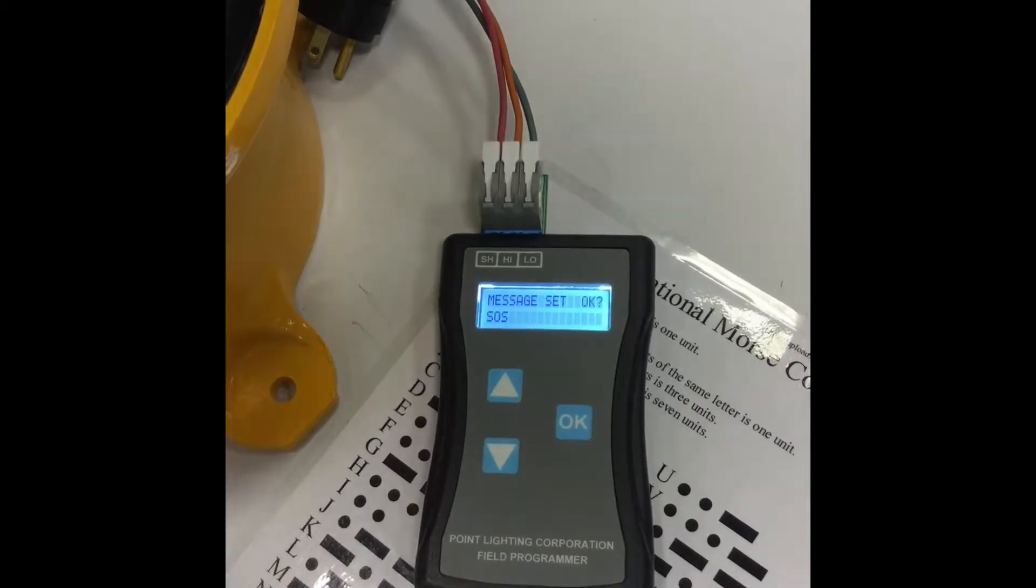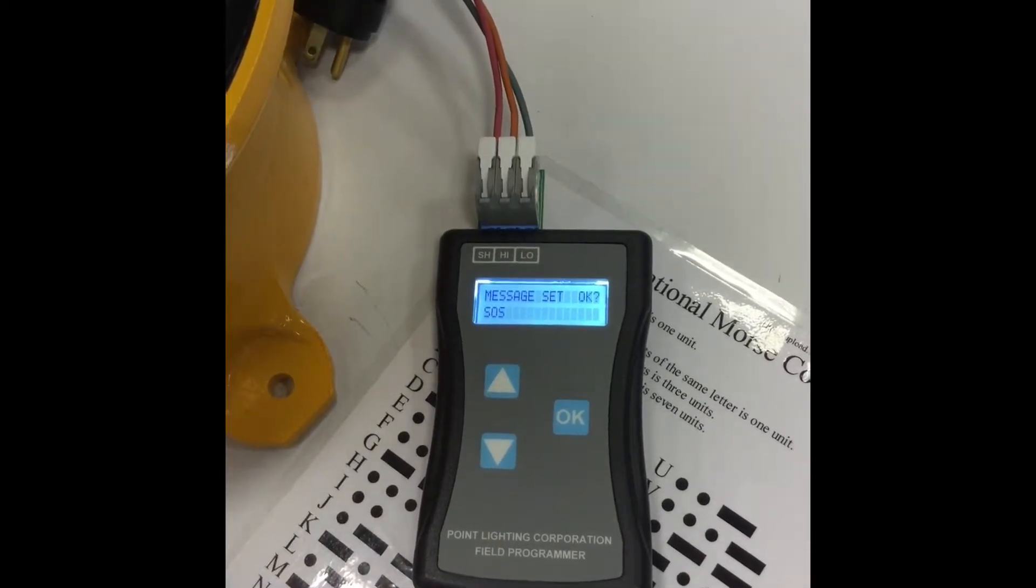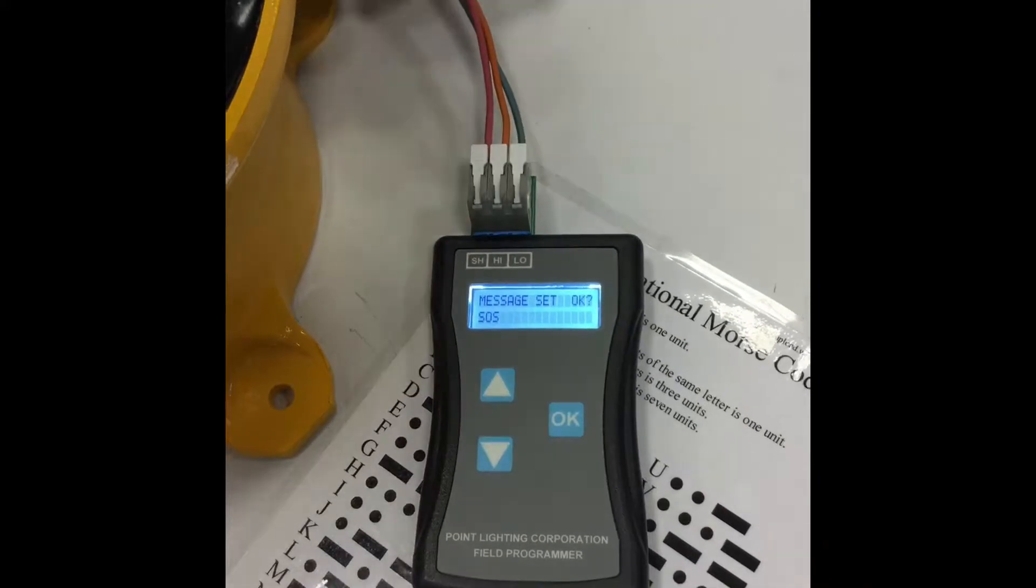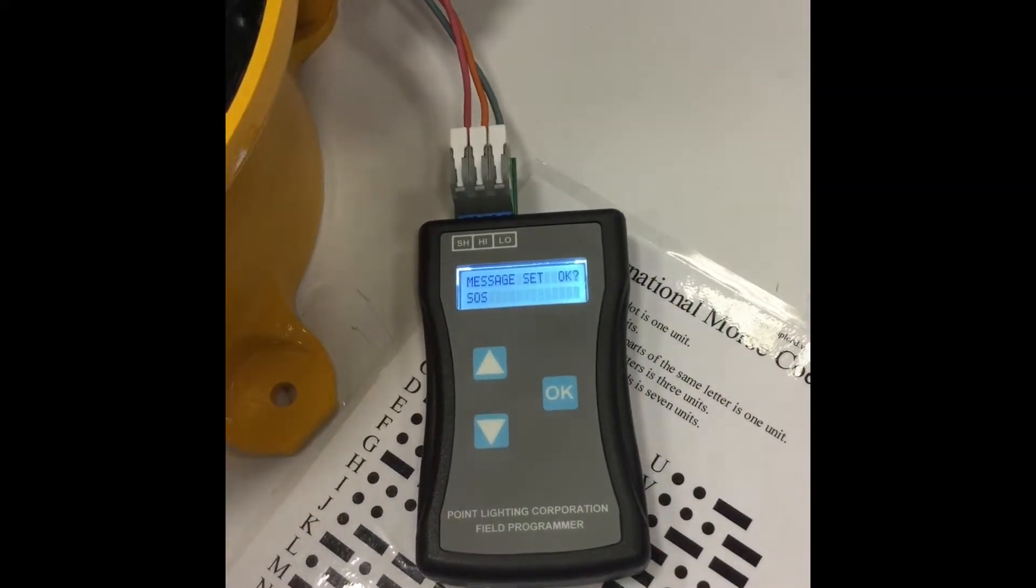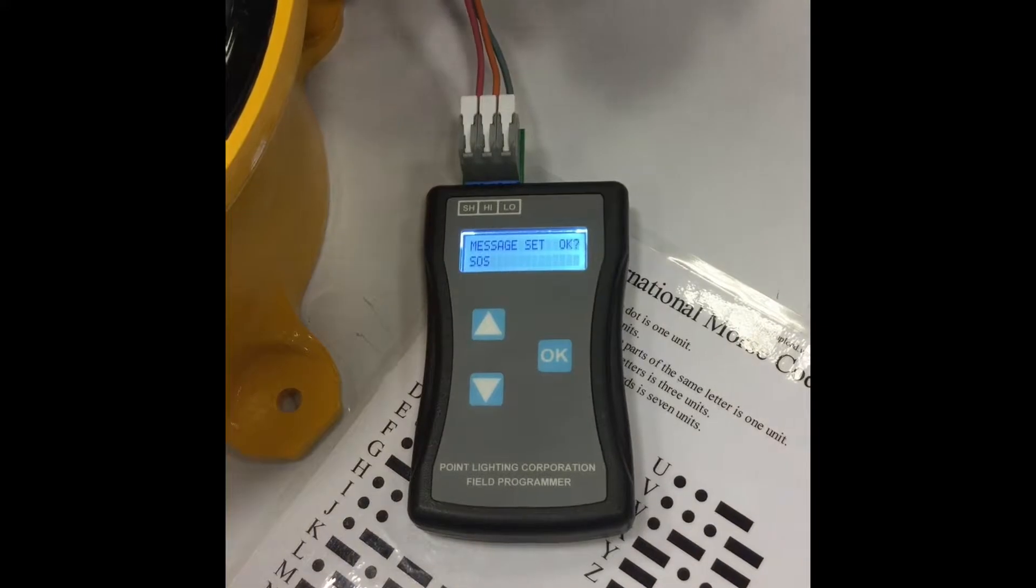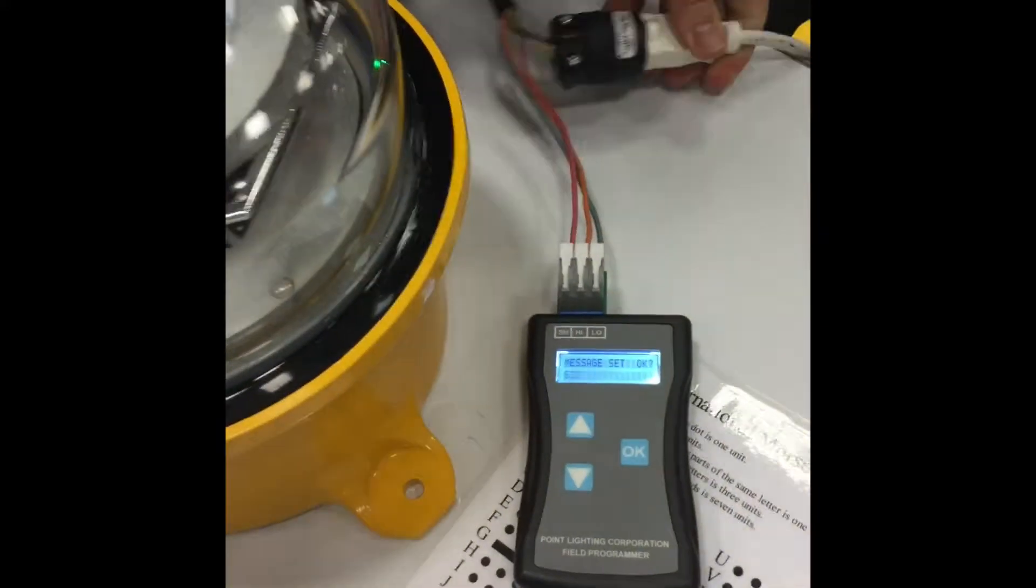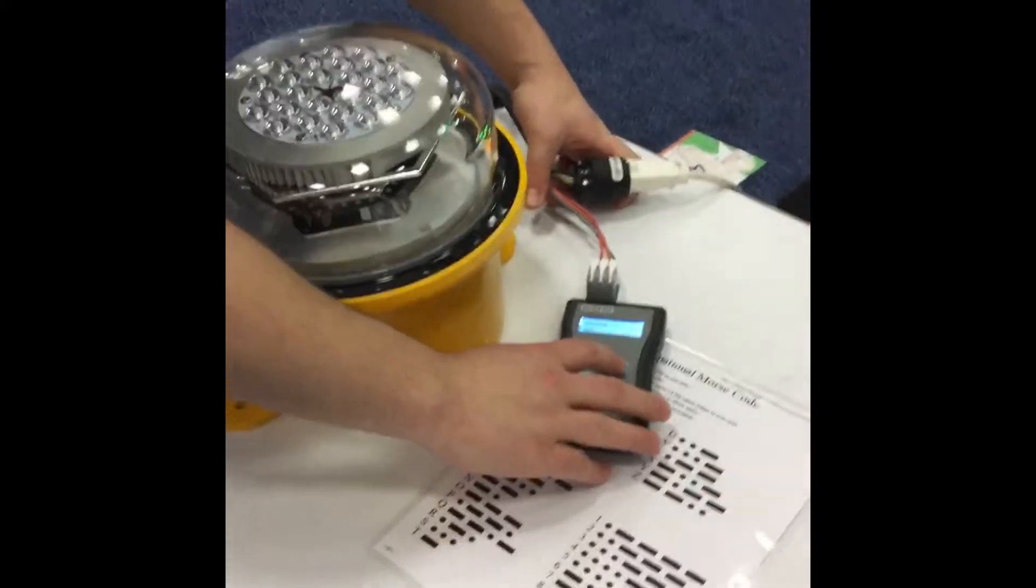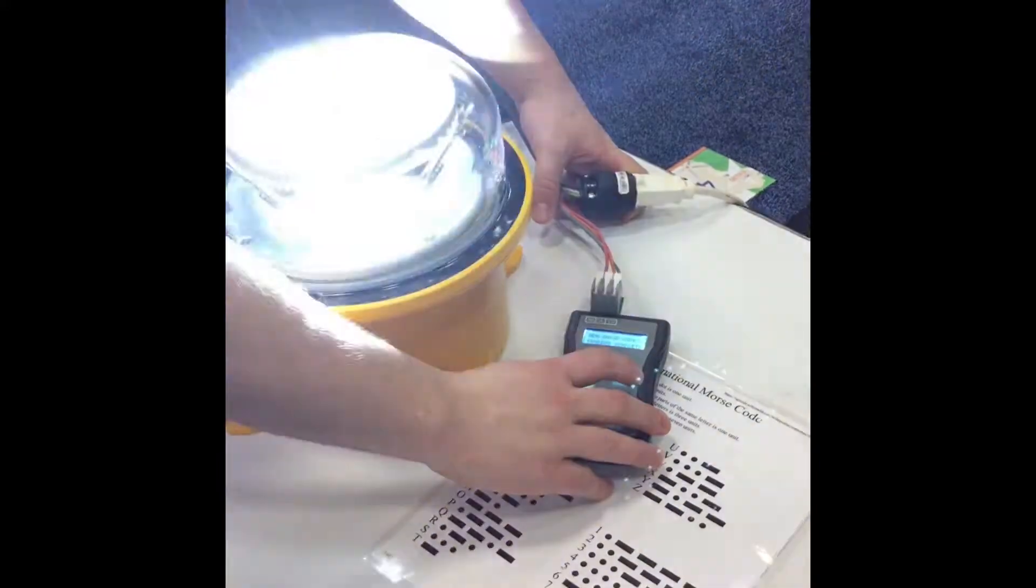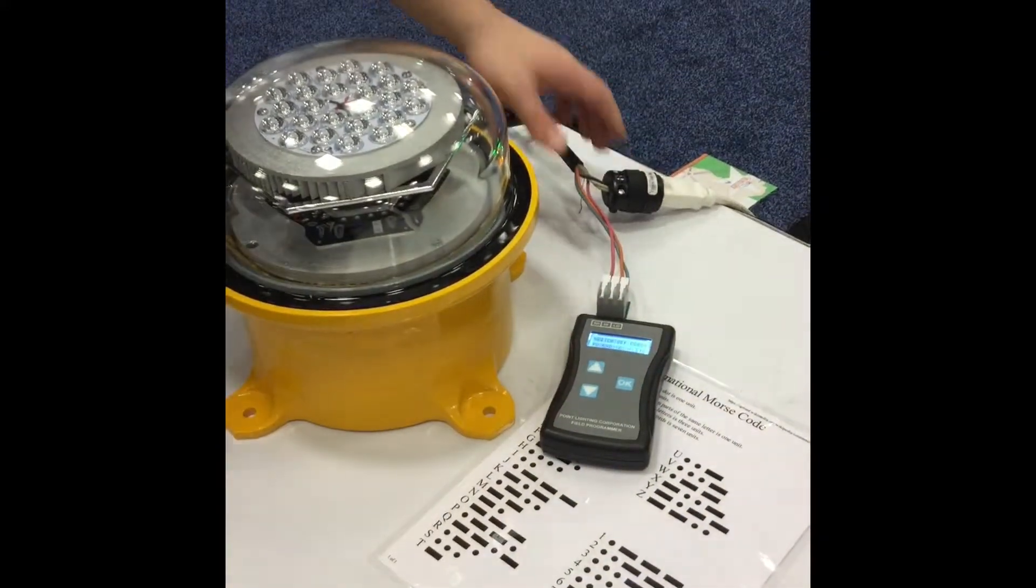And before you click the confirmation to that, the beacon must have power to it. So I'm going to quickly plug it back in. So once I click OK here, it will adjust the message to Morse code.